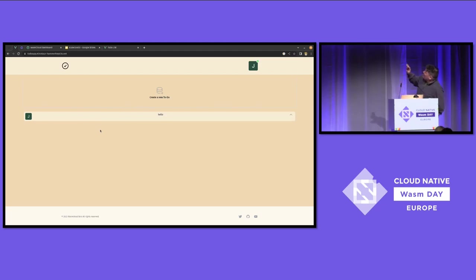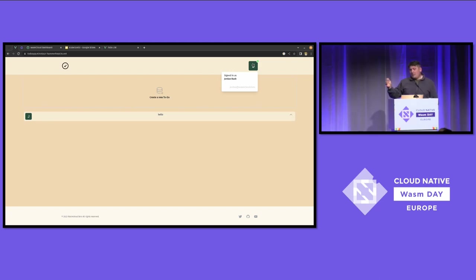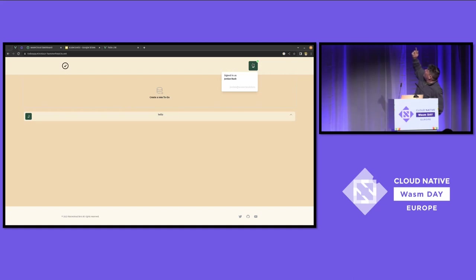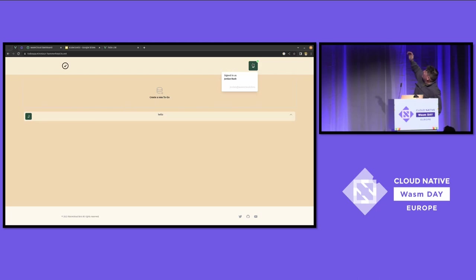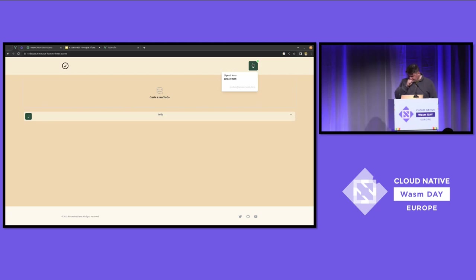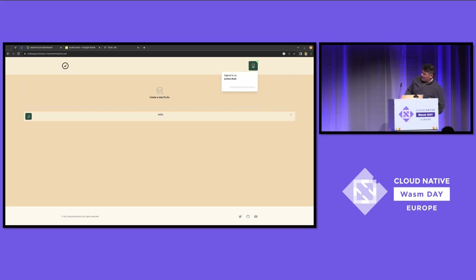A few things I want to point out: you'll notice I'm authenticated — because by traversing that Tailnet, Tailscale knows who I am. Within my gateway, it says if Jordan from this Tailnet accesses it, he's clear to use the application. And the little green dot is another piece of the gateway actor providing authorization — it's providing a JWT by way of Tailscale authentication that gives me the power to actually interact with this app.